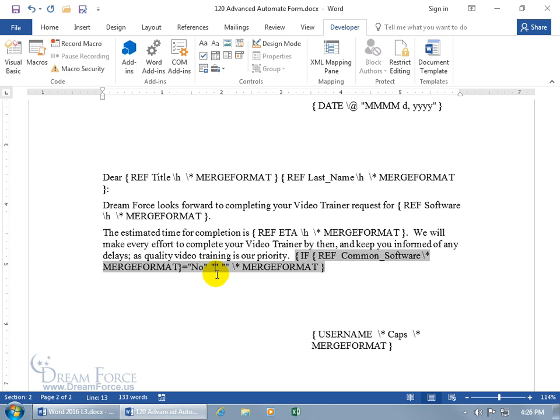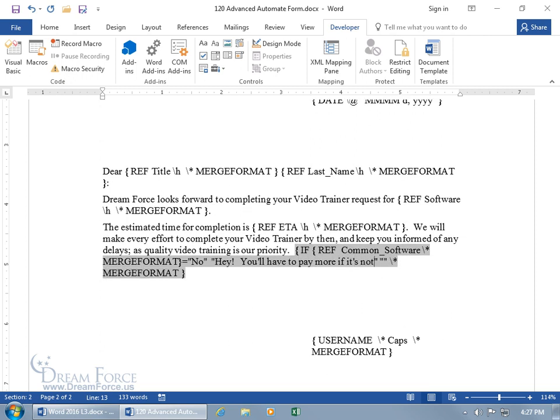Instead of using auto-text to pull it in with the field, you can just type in whatever you want — and that's what I meant at the beginning of the training video. You can either do it manually — just type in the set of quotes for if it's true — or insert the auto-text field.